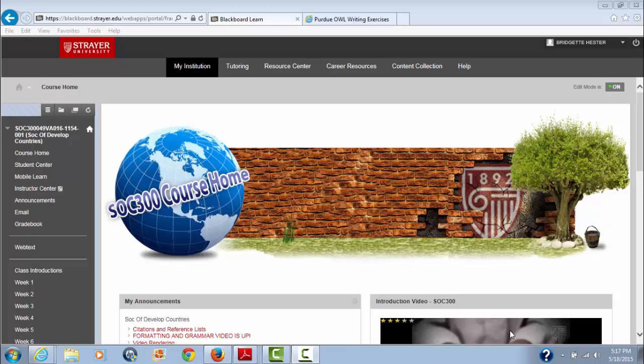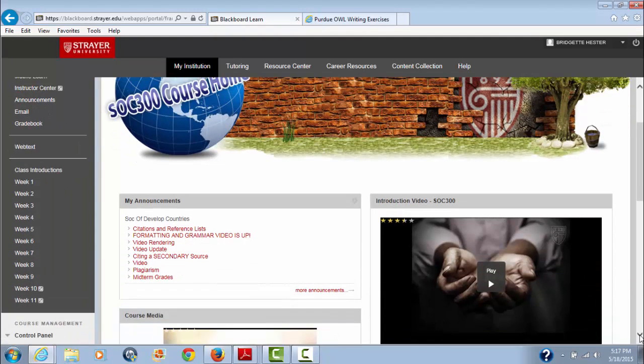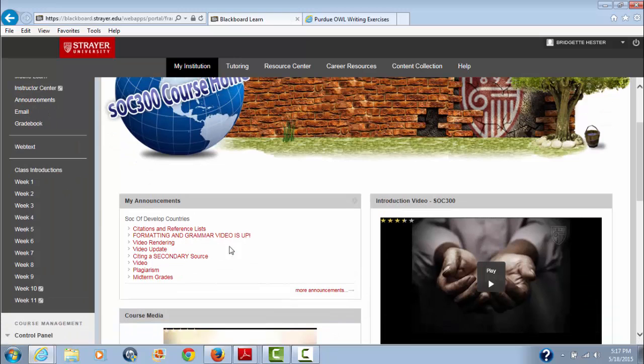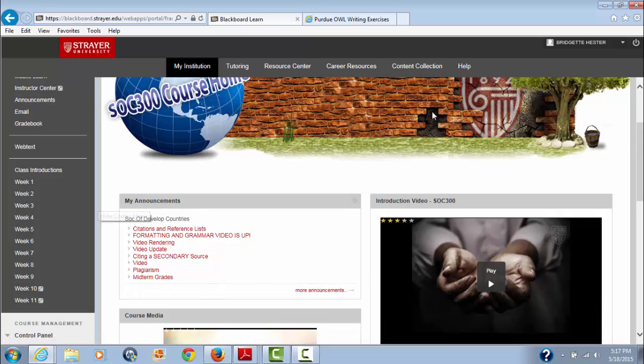Okay class, I'm back. This will be the last video for a while, unless anybody has something specific they want a video on. We're going to go over briefly, hopefully briefly, plagiarism and paraphrasing, since we've already done reference lists and citations.